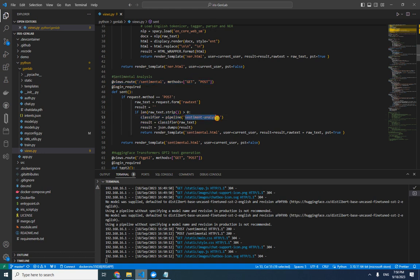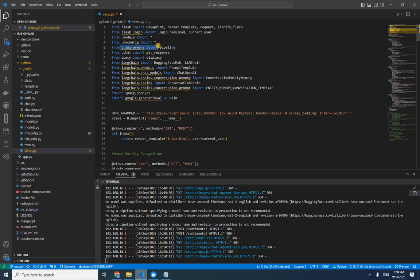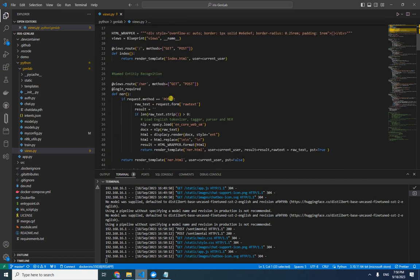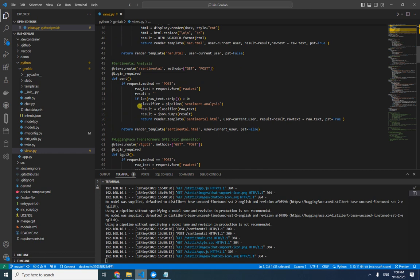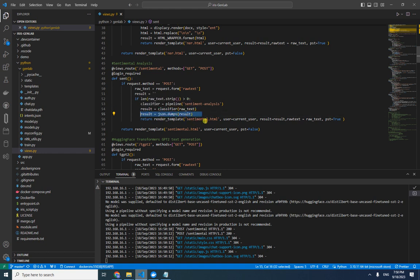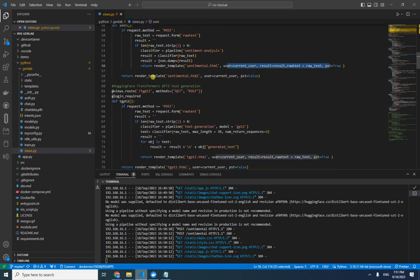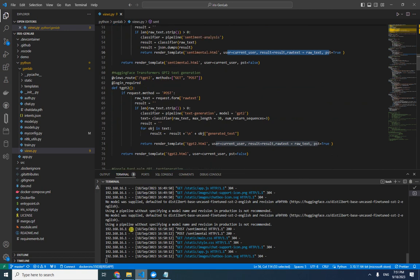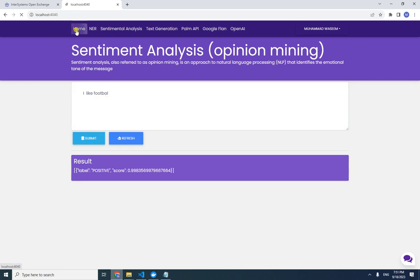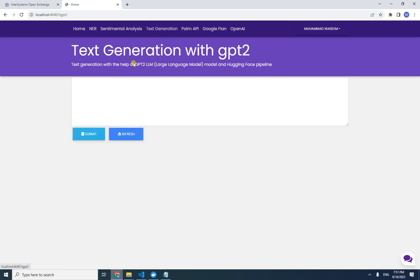Looking at the code for sentiment analysis: it uses the Hugging Face pipeline with the sentiment-analysis option. This pipeline comes from the transformers library. It converts the raw text to a result, uses json.dumps to convert it to a string, and passes it to the application.